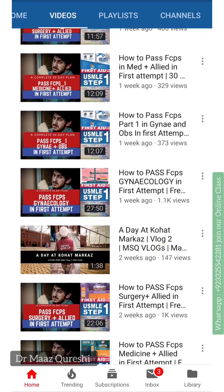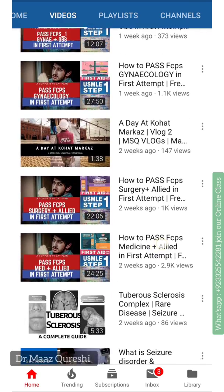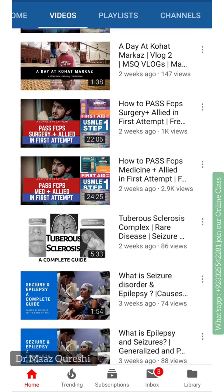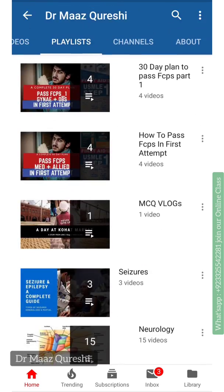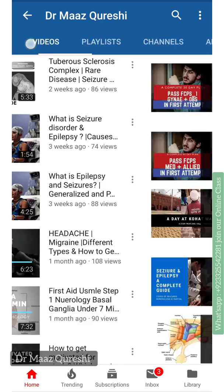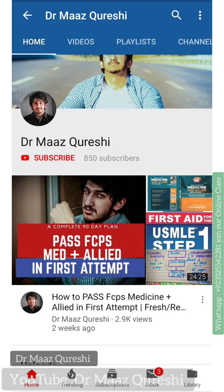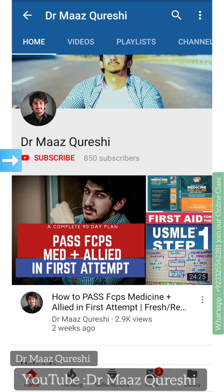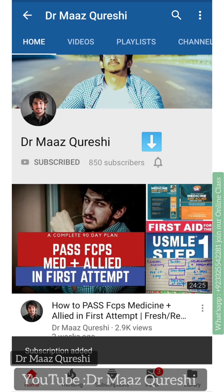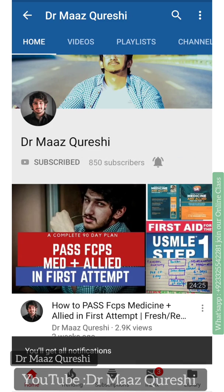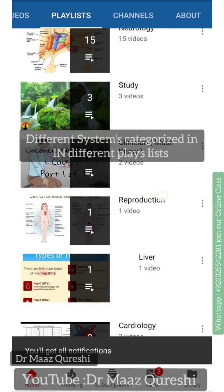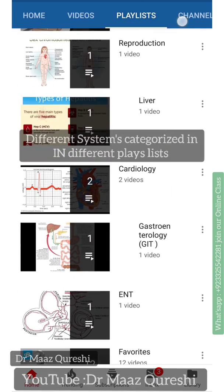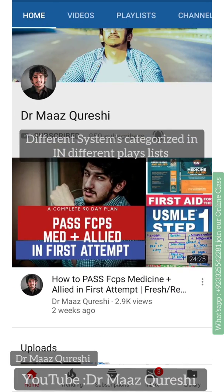If you had seen that video, you would have been able to correct those MCQs and score good marks. So do me a favor — click the notification bell after you subscribe to my channel. Click the red icon which says Subscribe, then click the bell and click All. Whenever I upload a video, you won't miss it, because I take difficult topics and make them easy for you so that you can solve MCQs.